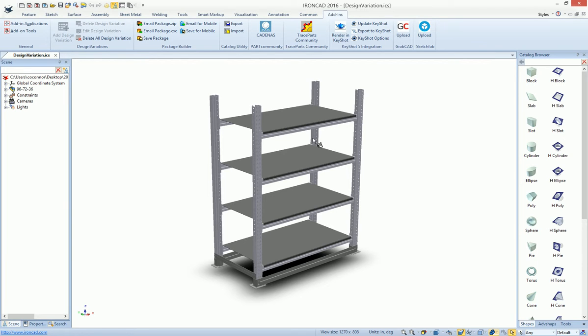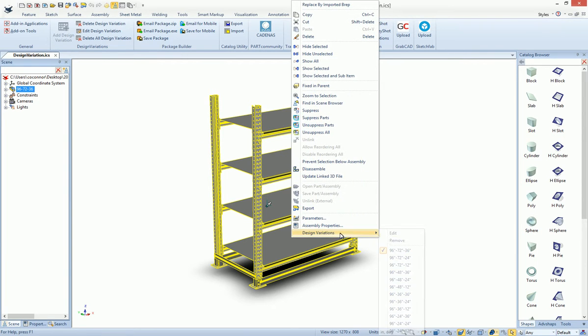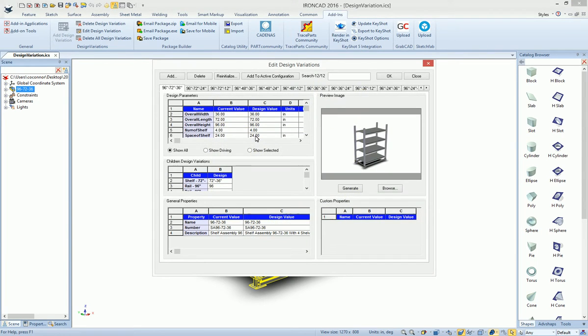When working with design variations, you may often come across a design variation that has many tabs listed in the list. This makes it difficult to find the one that you're searching for.